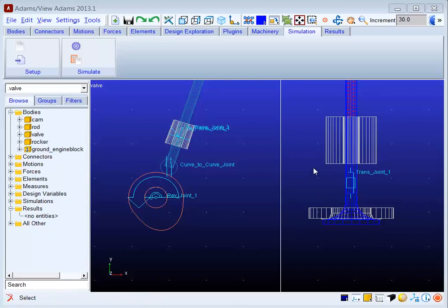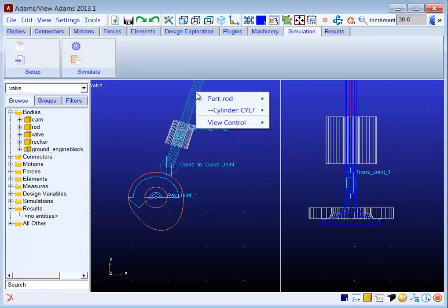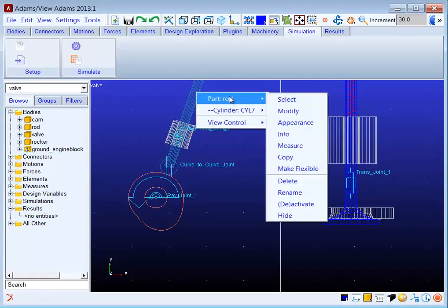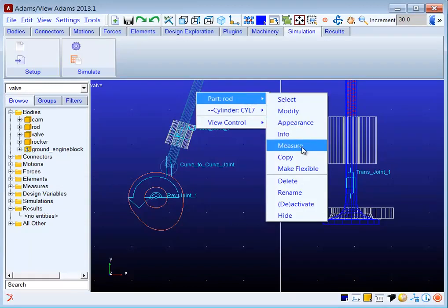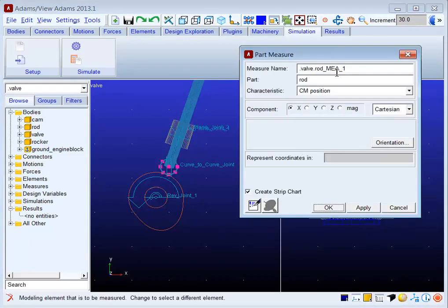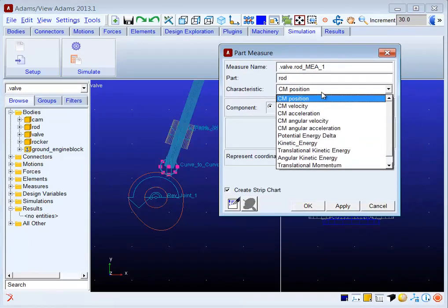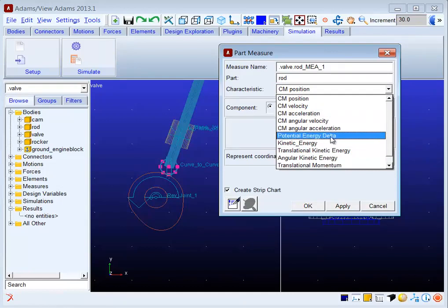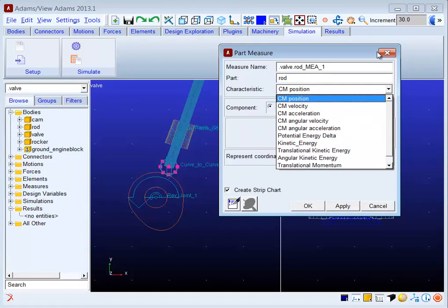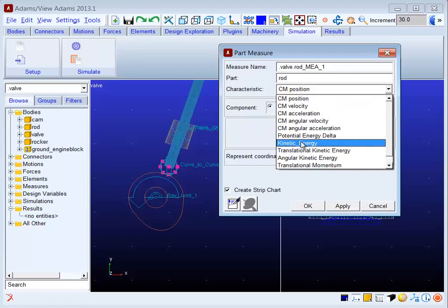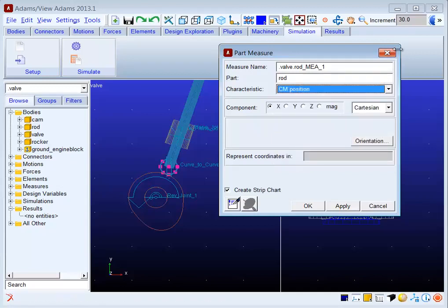Most objects in Adams View can be measured by simply right-clicking on them. If I click on this part and specify measure, you can see characteristics that can be measured for this particular part. You can use this to measure quantities such as displacements, velocities, and forces.